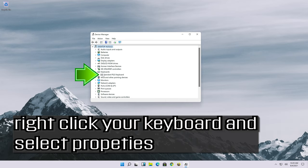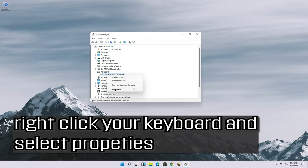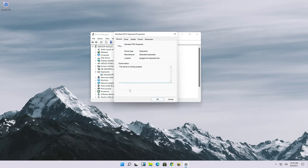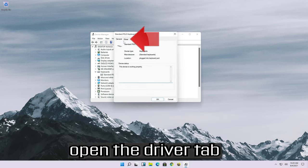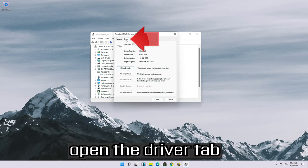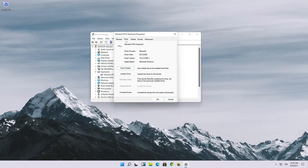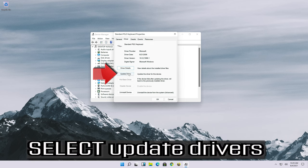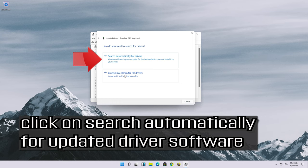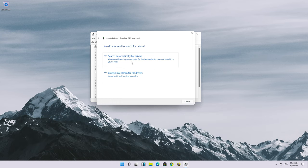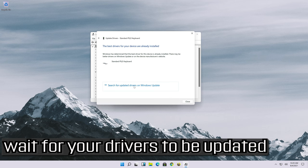Right-click your keyboard and select properties. Open the driver tab. Select update driver. Click on search automatically for updated driver software.